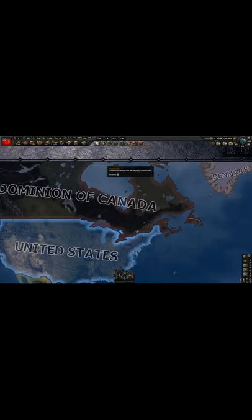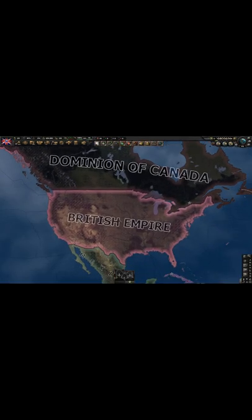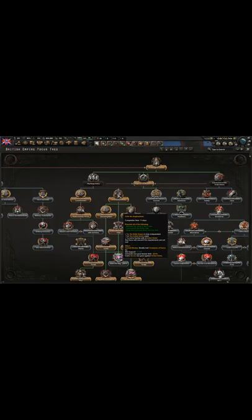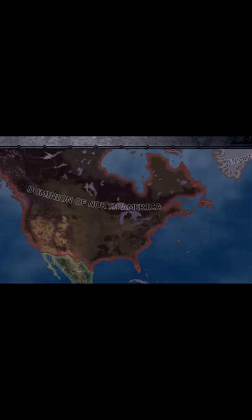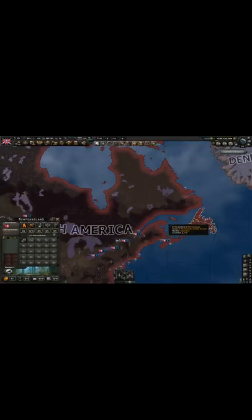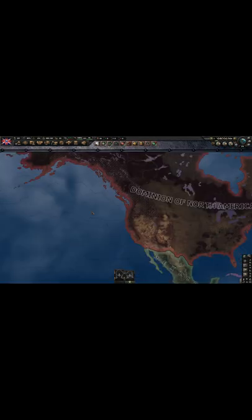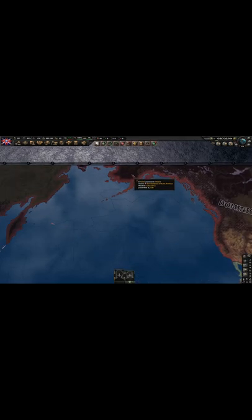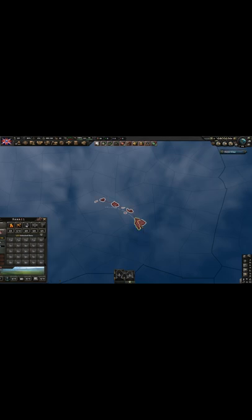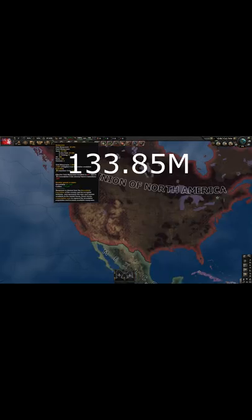That's not a big increase, but that's not all. If the United Kingdom decides to go either fascist or monarchist, and if Britain conquers the United States after doing the focus to unite the Anglosphere, they'd be able to do the decision to create a pan-North American state. This decision changes Canada's name and color, makes them owner and core of Newfoundland and Labrador if they didn't own it already, and also cores all the lower 48 states of the USA, plus Alaska and Hawaii. This would increase Canada's core population to 133.85 million.